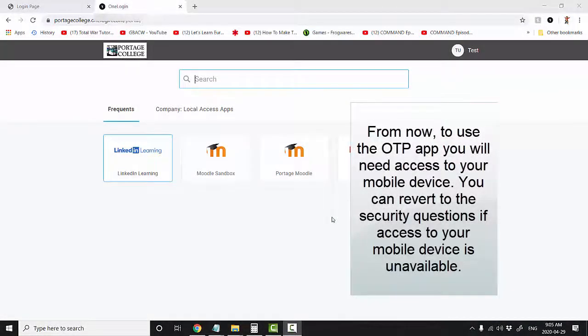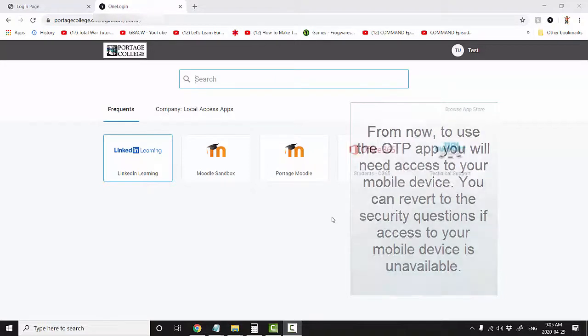From now on, to use the OTP app, you will need access to your mobile device. You can revert to the security questions if access to your mobile device is unavailable.